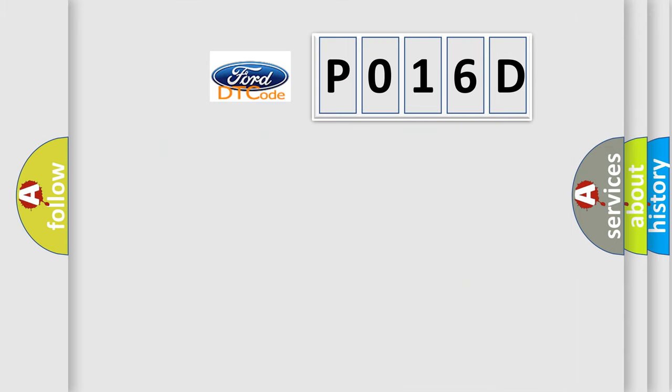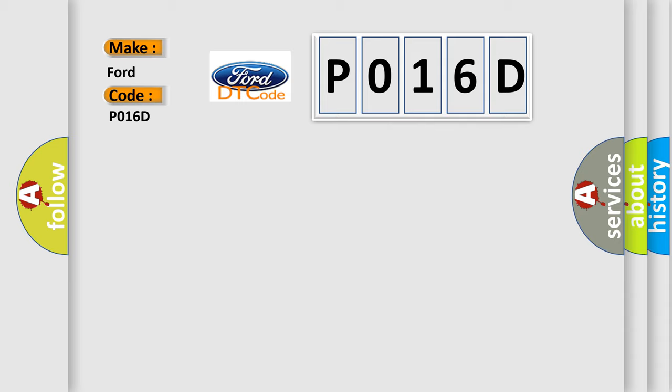So, what does the diagnostic trouble code P016D interpret specifically? The basic definition is XXAQ hardware.